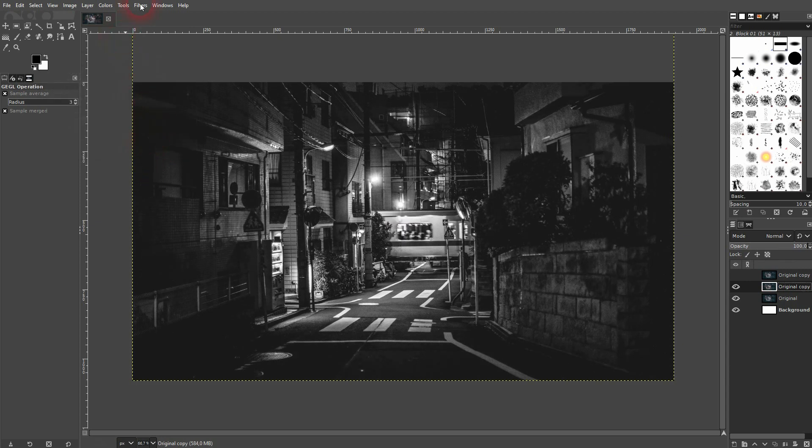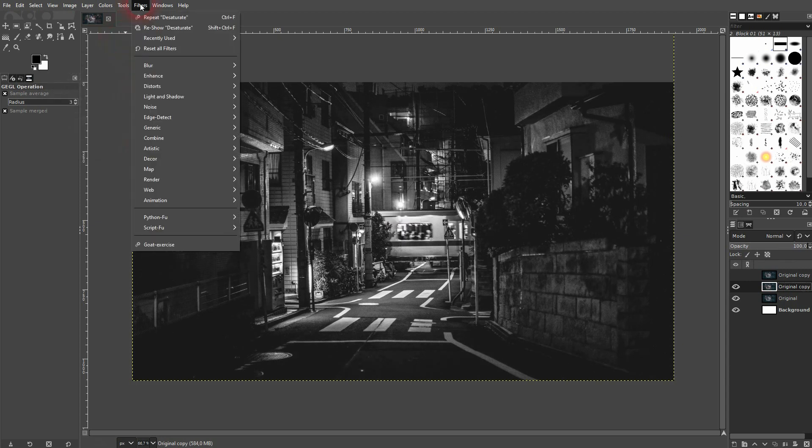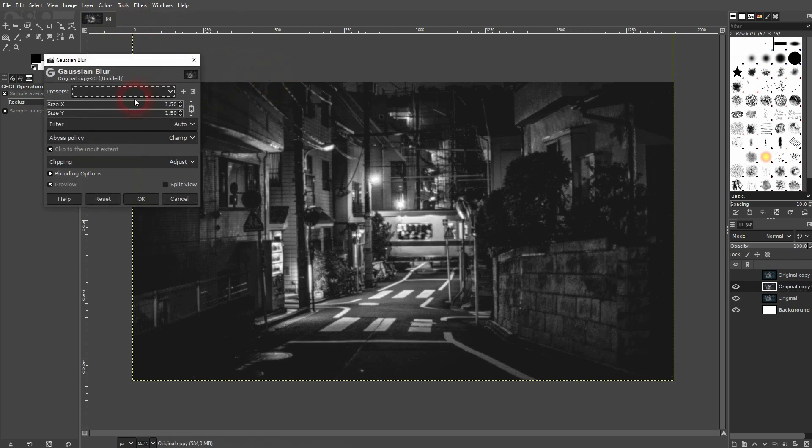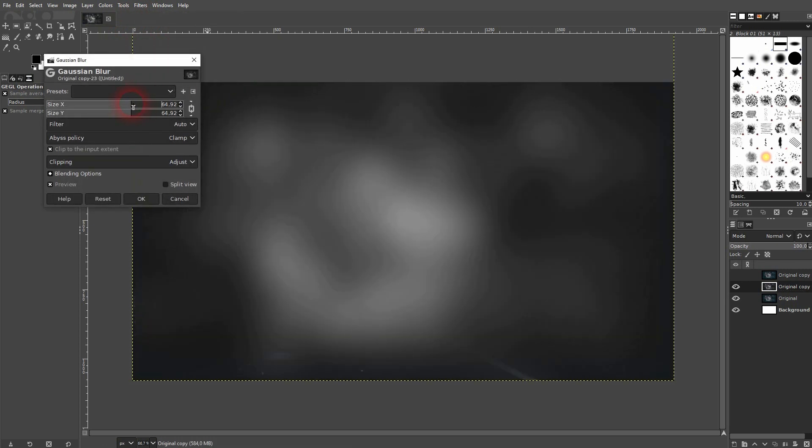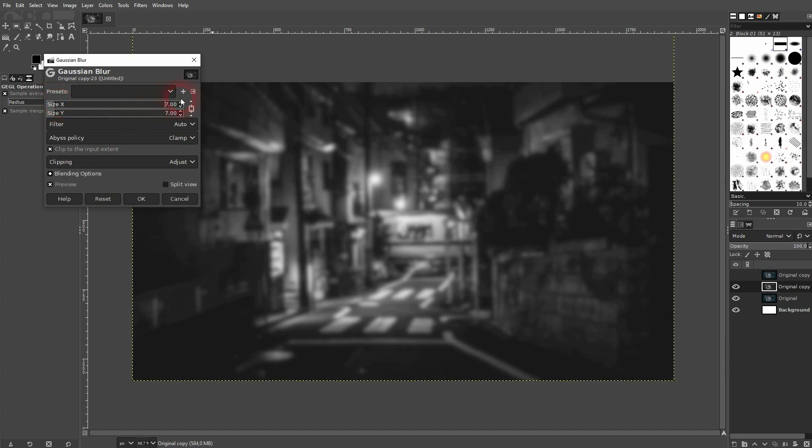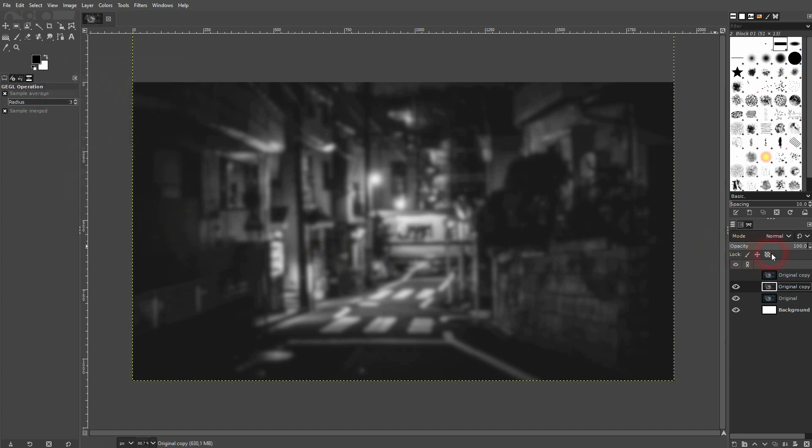And then go to Filters Blur and use the Gaussian Blur. I would suggest that you keep it below a value of 10 for X and Y. Let me use 7 for this one and then change the blending mode to Overlay.